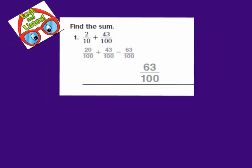Number 1 has already been done for us, but we are going to look at how they solved it. They are solving 2 tenths plus 43 hundredths. So we are adding fractions, but our fractions do not have the same denominators. One has a denominator of 10 and the other has a denominator of 100. So we need to make common denominators in order to add them. For number 1, they've taken their 2 tenths and changed it into 20 hundredths.